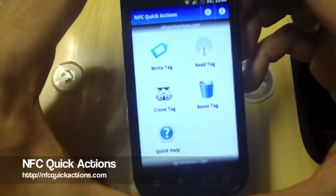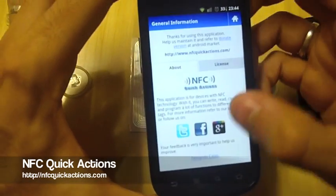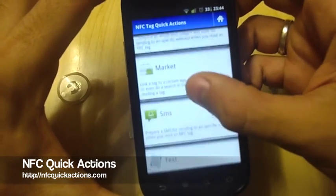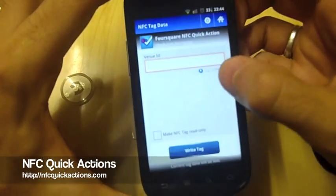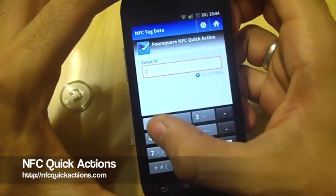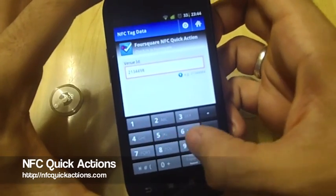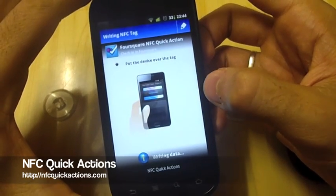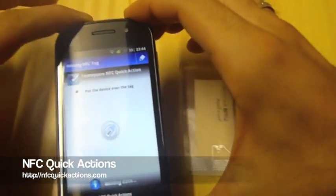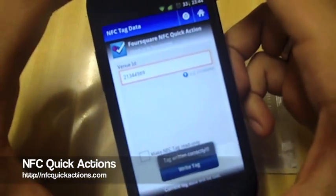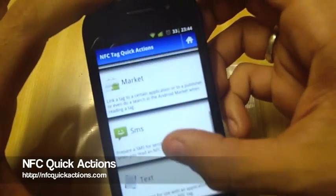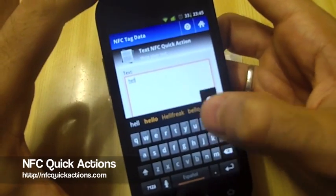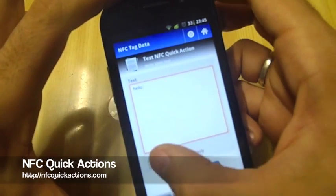We're going to do a demo for NFC Quick Actions. You can see we are at the main menu. We're going to write a tag — you can see the different actions. Let's do Foursquare with a video ID. We'll write a tag; you see the animation, so we put the phone over the tag. You can see the message that the tag has been written correctly. Now let's try some text — 'hello'.